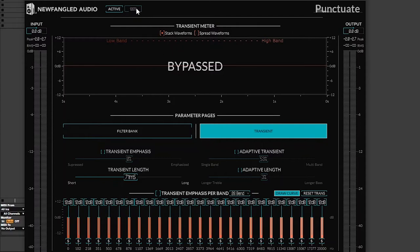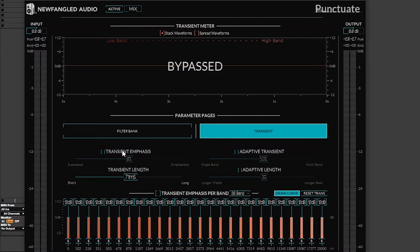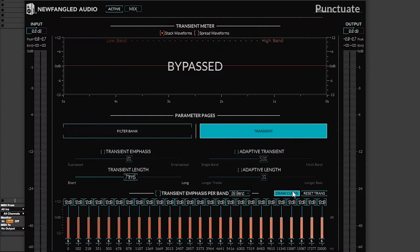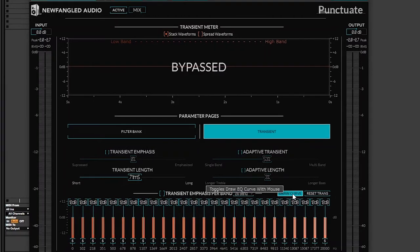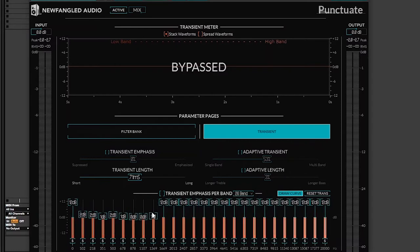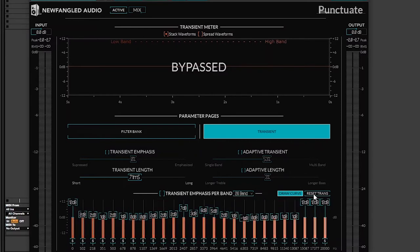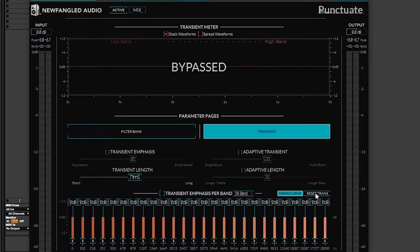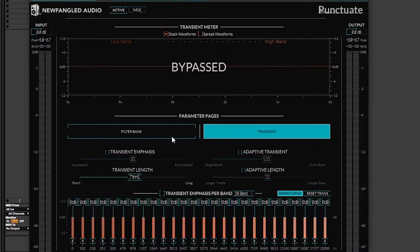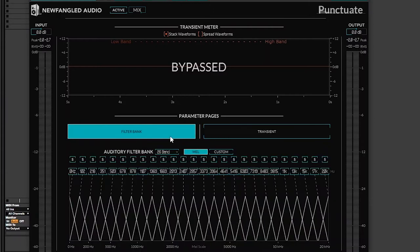Here we have the transient meter, adaptive transient, transient emphasis, transient length, adaptive length, and transient emphasis per band. I have 26 bands. There's the draw curve, meaning when I go around I can draw on it, and the reset to reset everything. Up here we have the parameter pages - one is transient and the other is filter bank. I don't really use the filter bank most times. I always use the transient just to get my transients right.